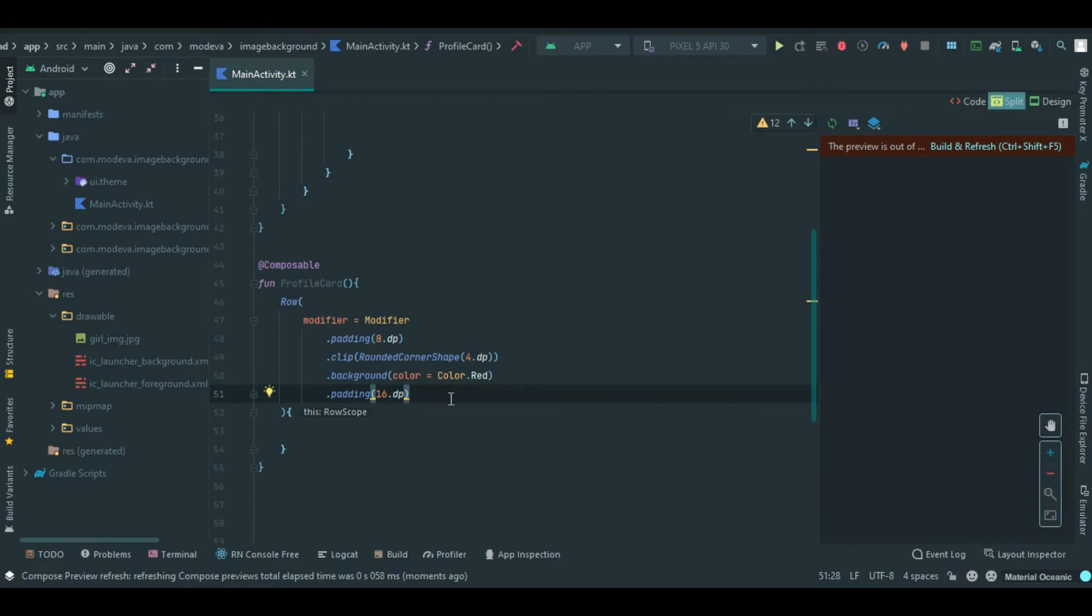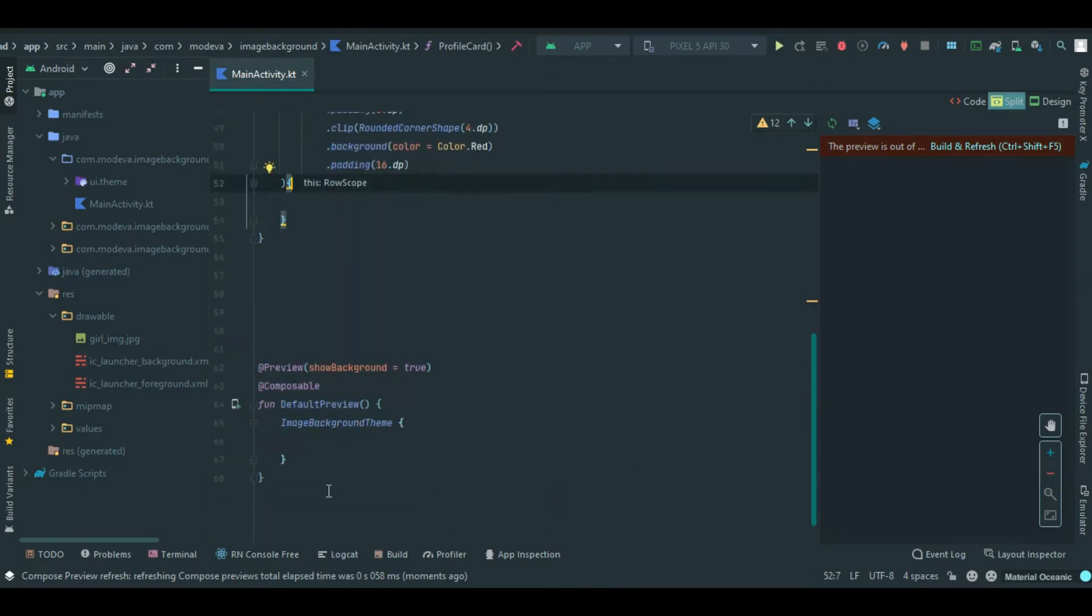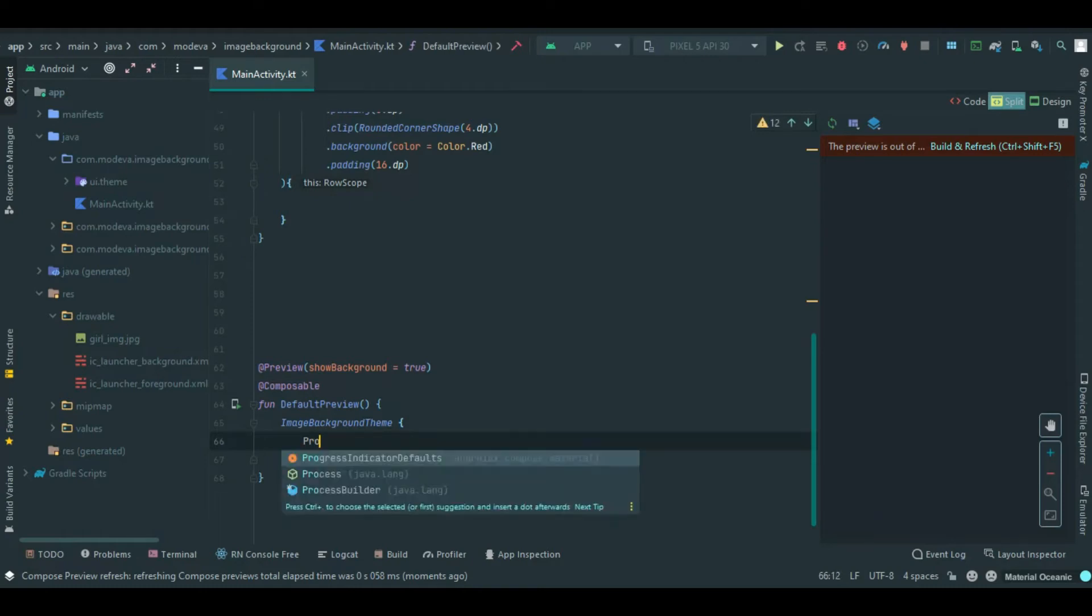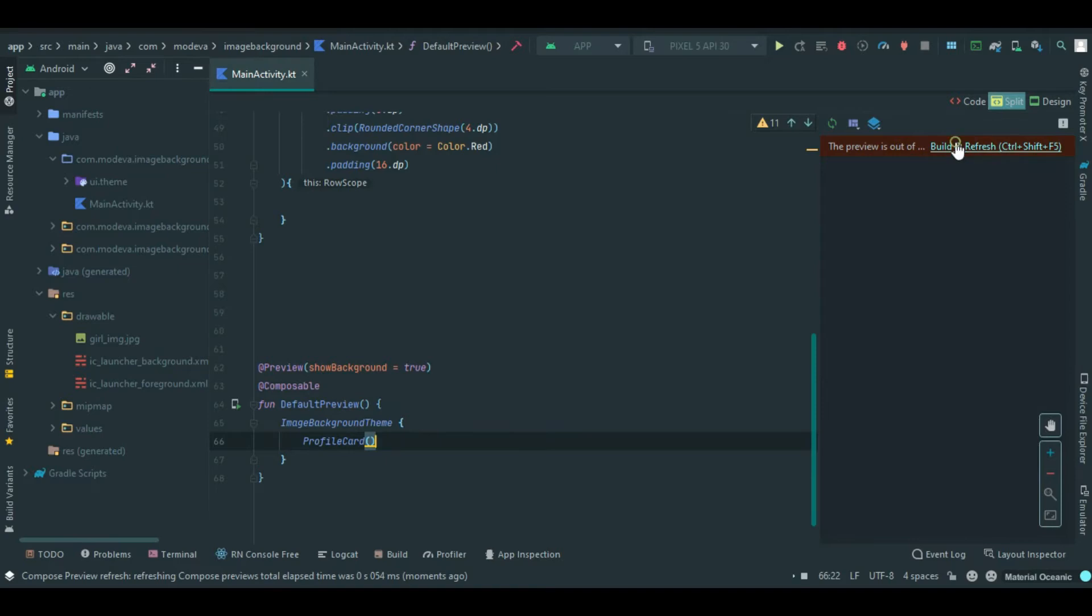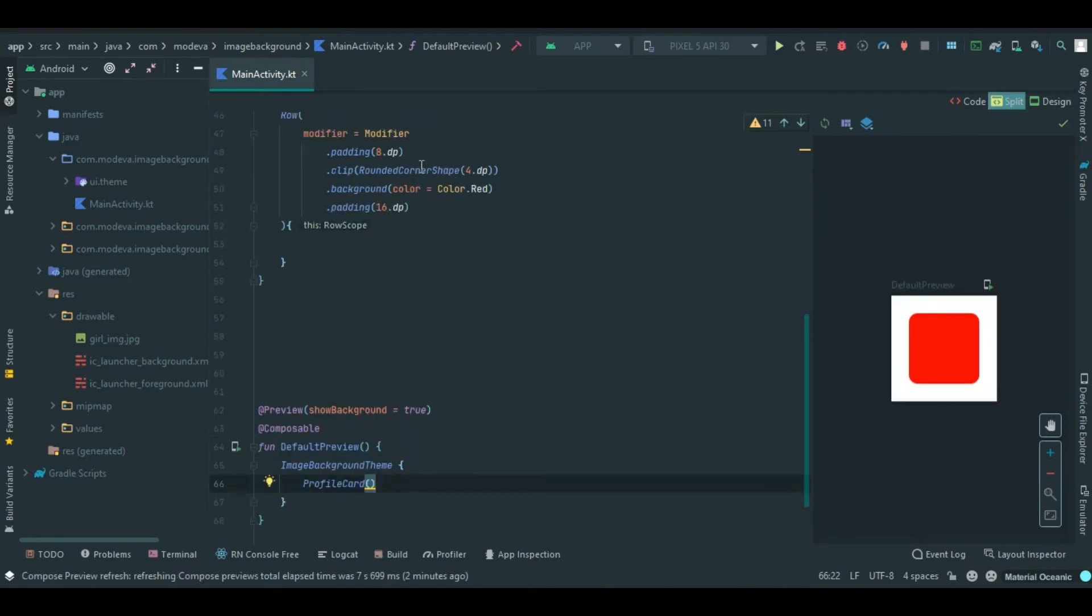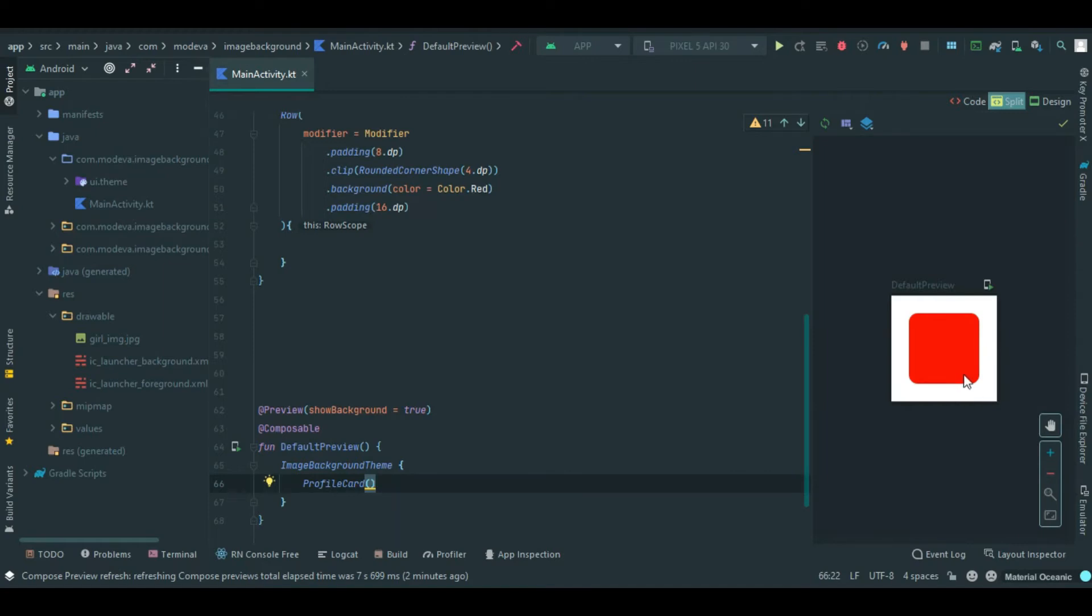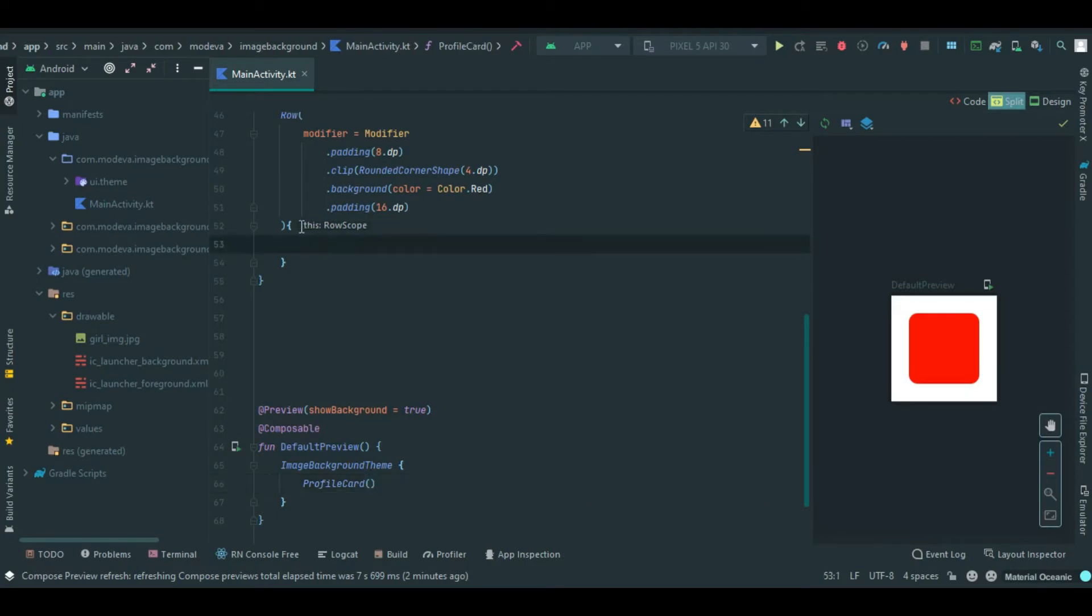So let's check the progress so far. Come to your preview and add the profile card. Let's check it. This is the result so far. The rounded corner shape is here and we have a 4dp as a border around it. The color has been set to background. Now let's bring in a surface inside of our row scope.